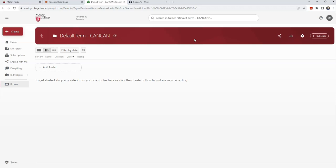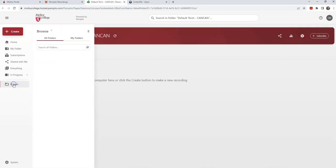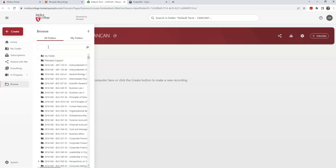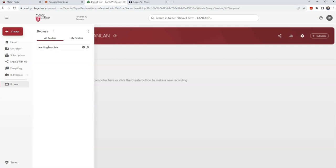Next, I want to find the videos that I want to copy, so I'm going to click Browse. Now you can search by semester. You can also search by the title of the course, if you know the title of the course where the videos reside. So in my case, it's going to be the teaching template. I'm going to type that in and click search.